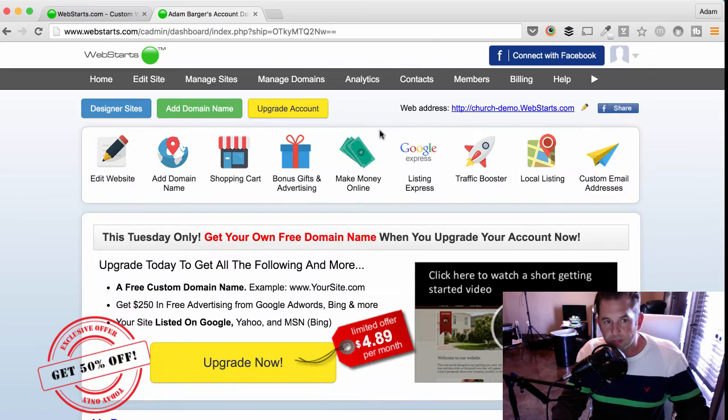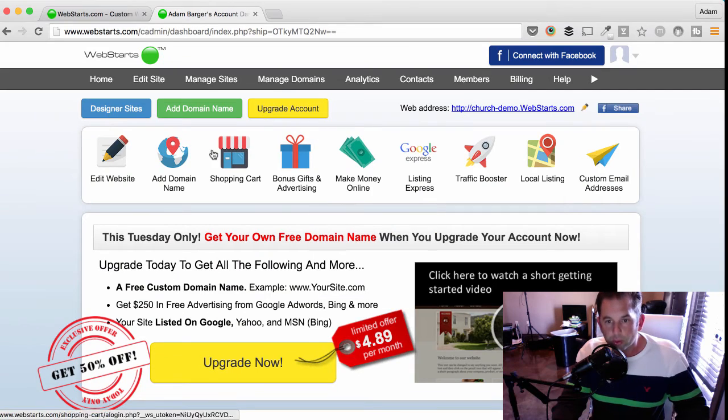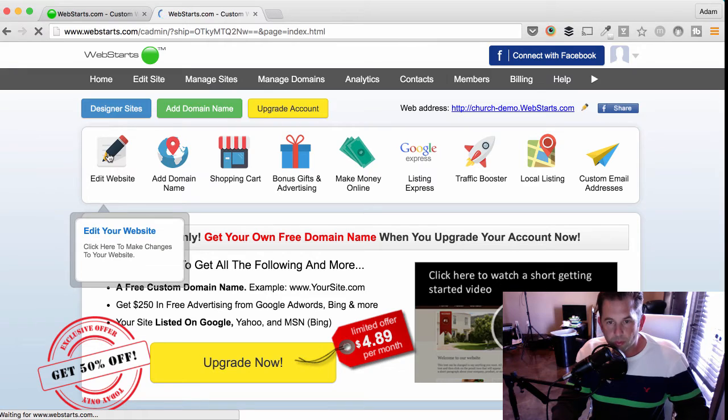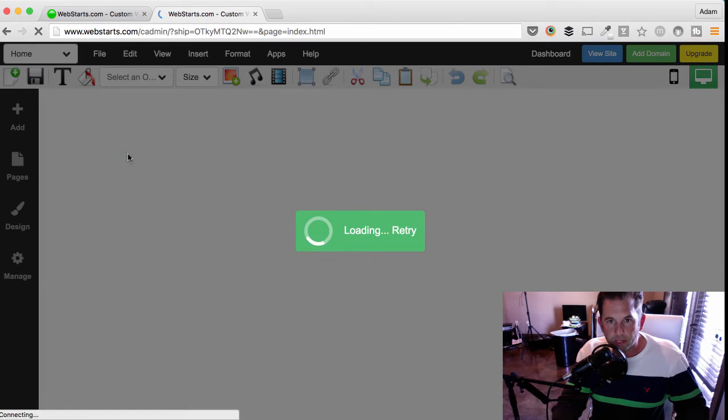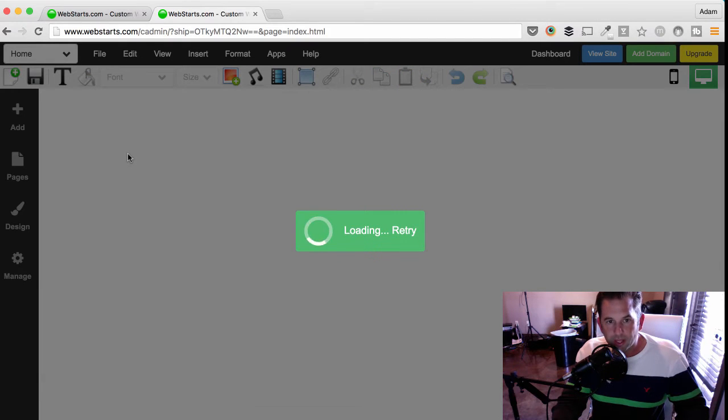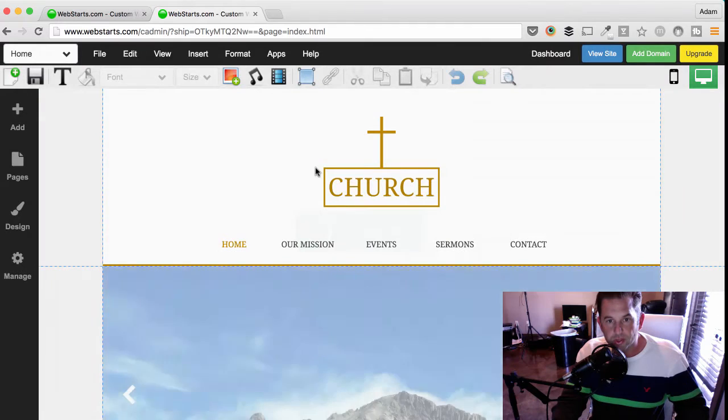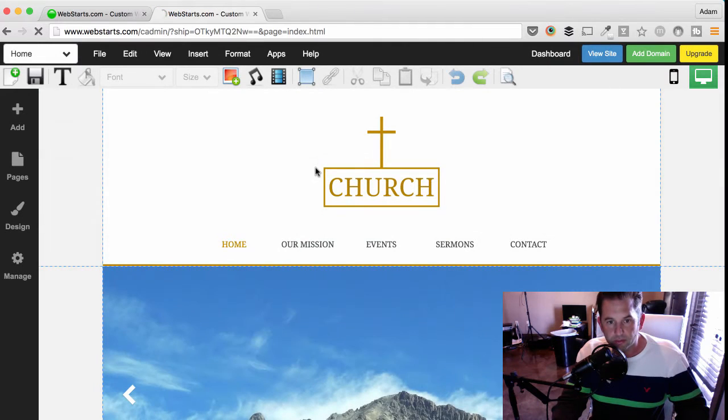For this demo, we're going to start by clicking Edit Website. In a few moments, the WebStarts page editor will load, and then we'll be able to make changes to our website.